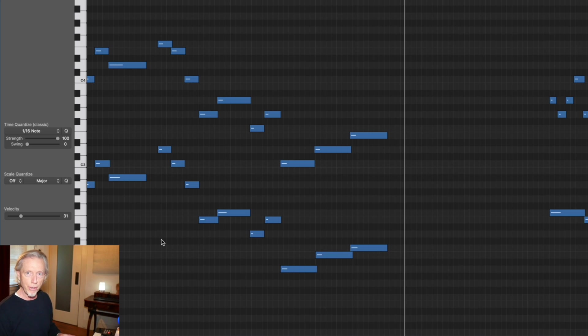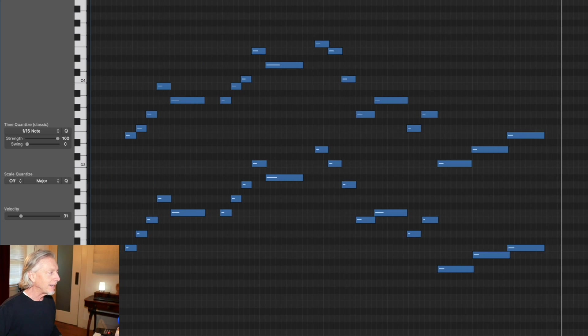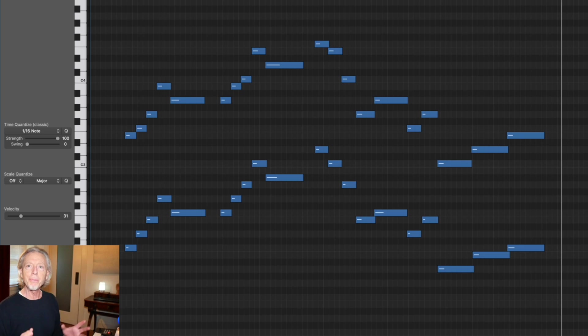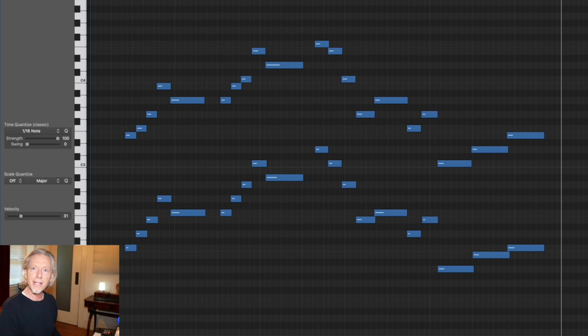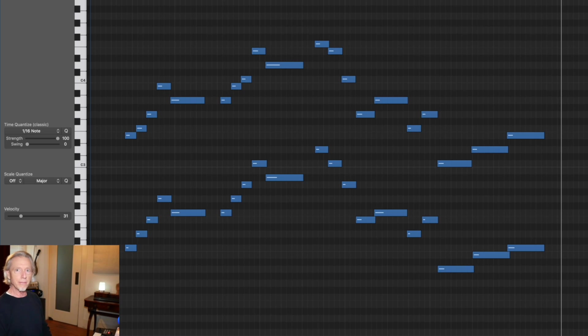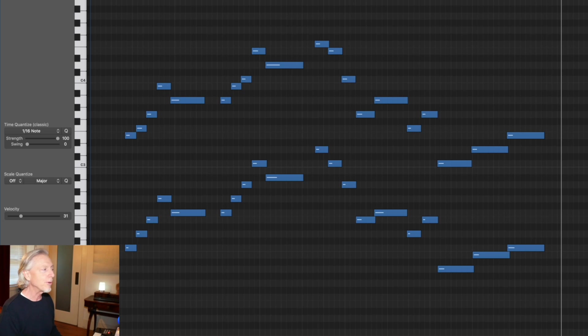Each note creates an implication of harmony. The first moment sounds like a C chord, doesn't it? You hear the whole chord with just two notes.